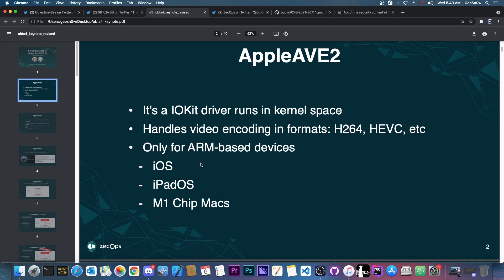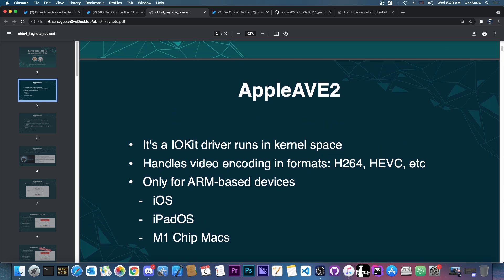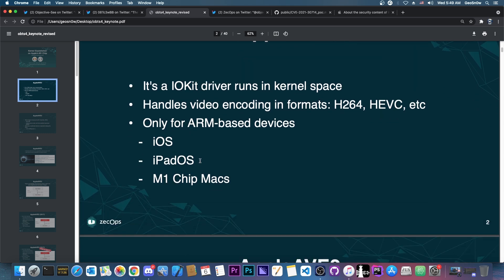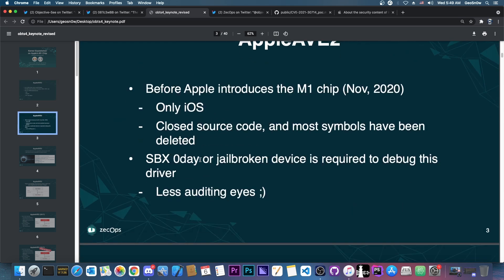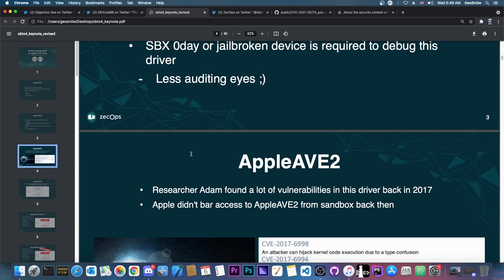But now with the M1 chip Max, they of course have access to this as well, making it easier to exploit and of course to find bugs. So that's one of the reasons people are able to find bugs easier in this nowadays.